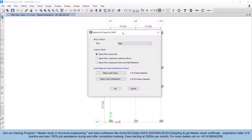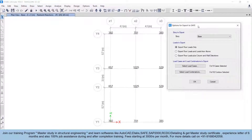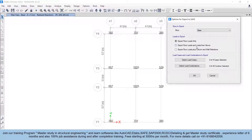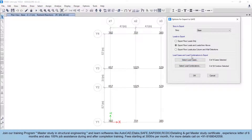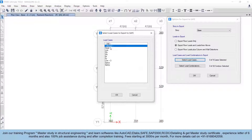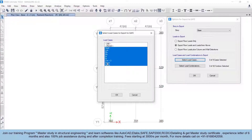We can also design slabs in SAFE — basically SAFE is used for the design of slabs and footings only. This time, for designing the foundation, we'll use the second option: Export for Load. For the story, select the base only. In the load cases and combinations to export, select load cases like dead load, live load — we will neglect the dynamic Spec X and Spec Y.